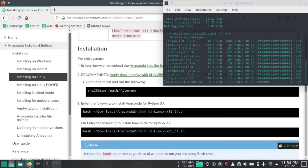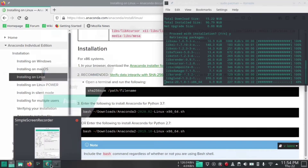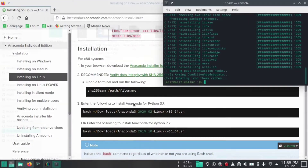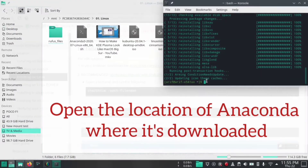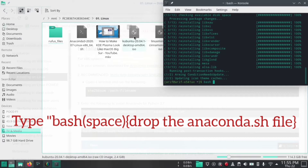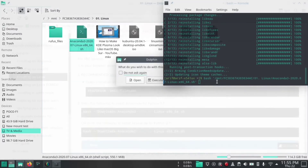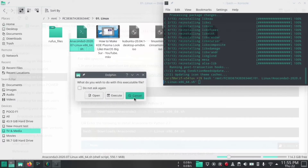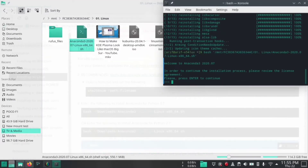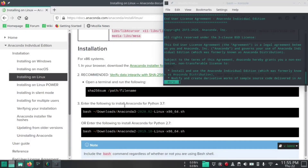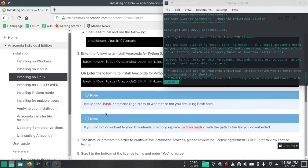Now open the Anaconda file location. According to the documentation, type in the terminal, drag the Anaconda .sh file onto the terminal and hit enter. Double-click it, hit enter and enter again. The documentation says go to the bottom of the license agreement.